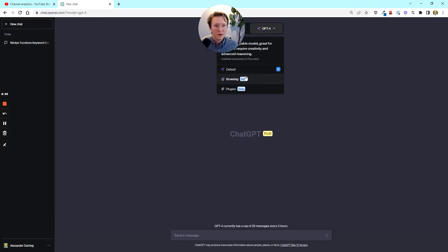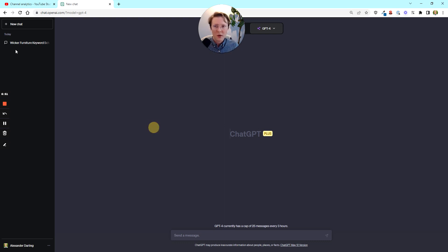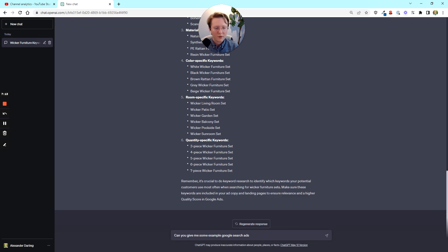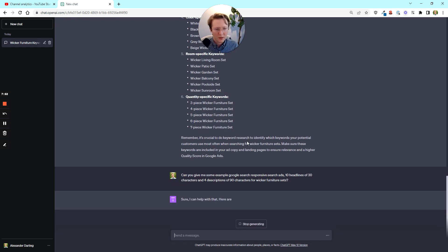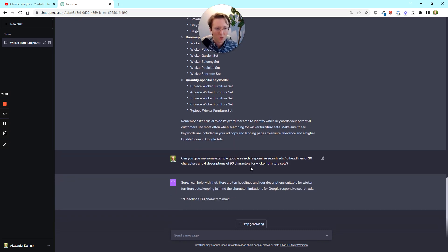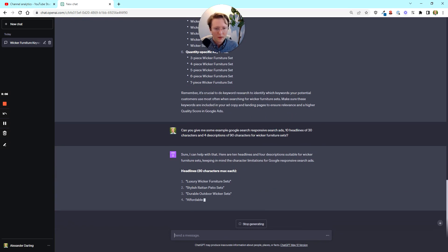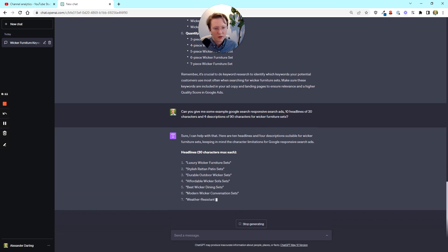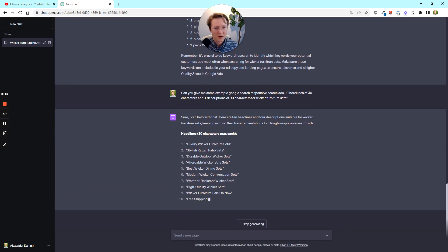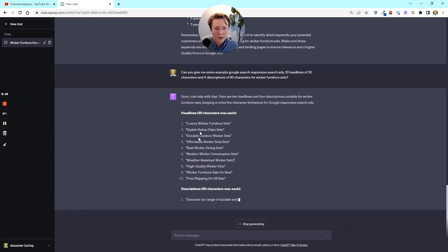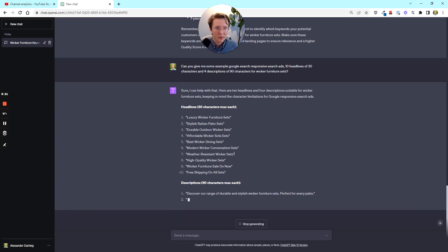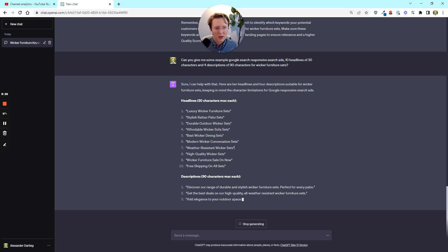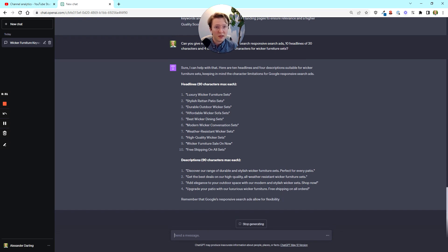So we're going to go into a new chat and we're going to move on from keywords to another thing that I love to do, which is ad copy testing. So actually we could go back, we could use this furniture example and let's try ads and headlines. It knows what responsive search ads are. We'll see what it comes up with here. Sometimes it has issues with character counts, but it's been getting better, I've noticed.